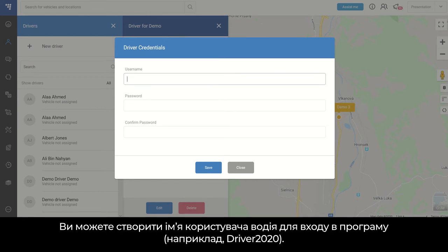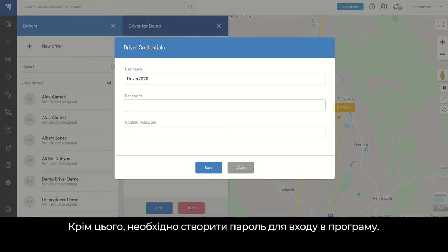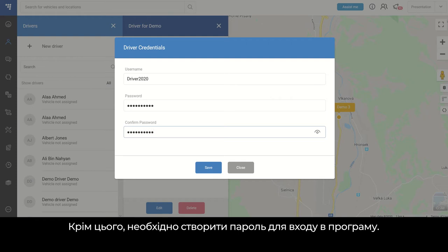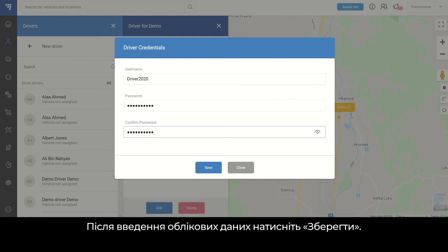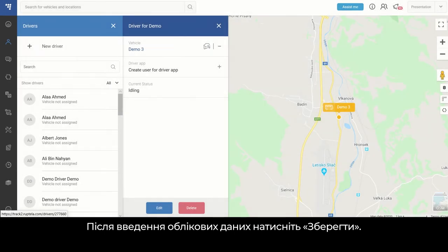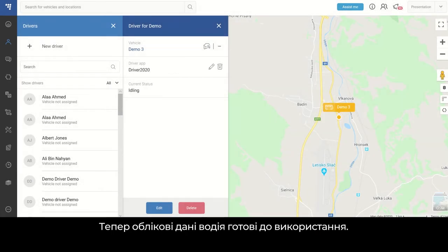You can create the driver username for logging into the application — for example, driver2020. Also, you must create a password for logging into the driver app. Once we have the credentials entered here, we must press Save. Finally, you have the driver app credential information available.